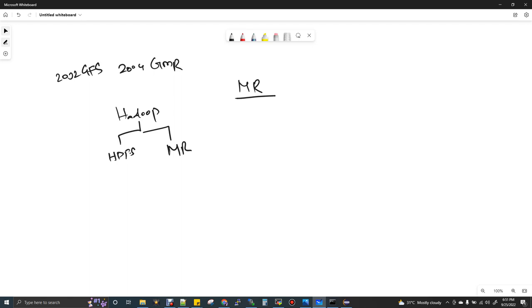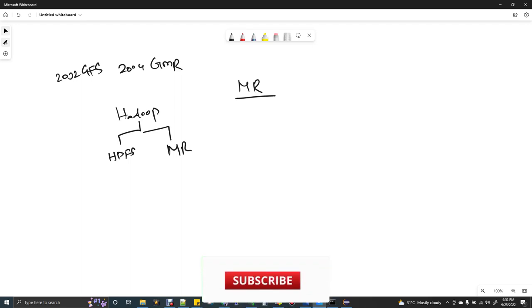In Hadoop also we have the same: GFS maps to HDFS, GMR maps to MapReduce. HDFS is a distributed file system where you first distribute the data and then you do distributed parallel processing. Without distributing the data, it is very hard to do distributed parallel processing. So first you distribute the data — for that we need HDFS — and then we go for MapReduce and do the distributed parallel processing.